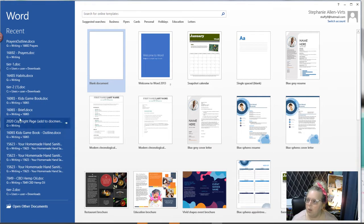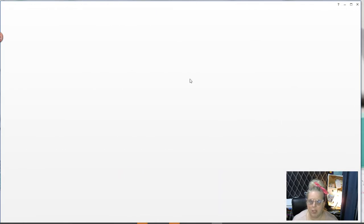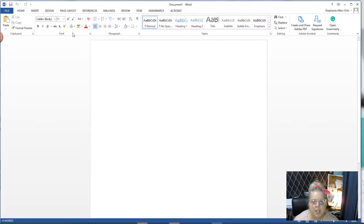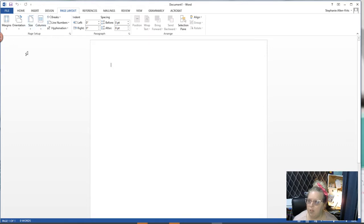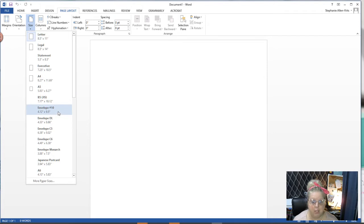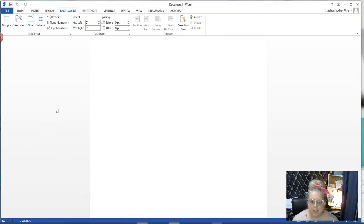I'm going to click to start a blank document. Then I'm going to go to page layout. In page layout I'm going to go up here to size and I'm going to pick the envelope number 10, that's four and a twelfth by nine and a half inches.